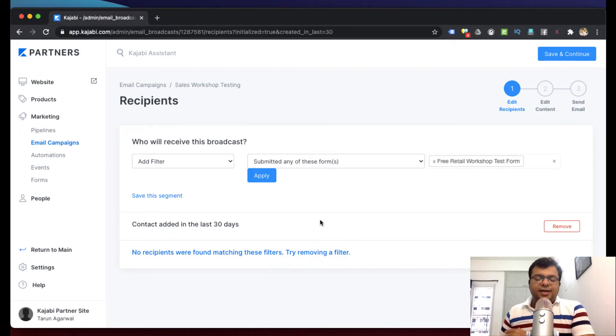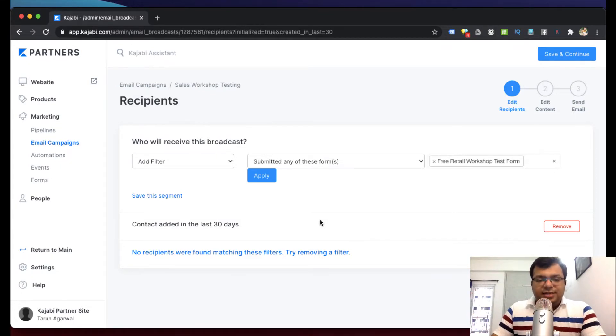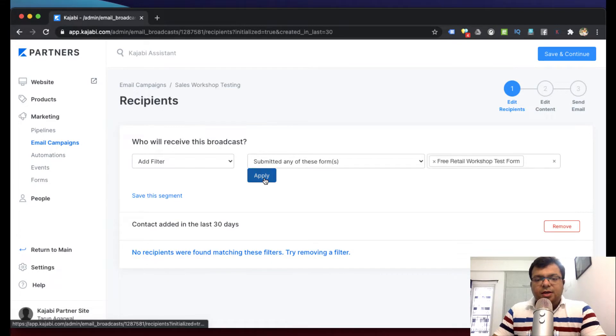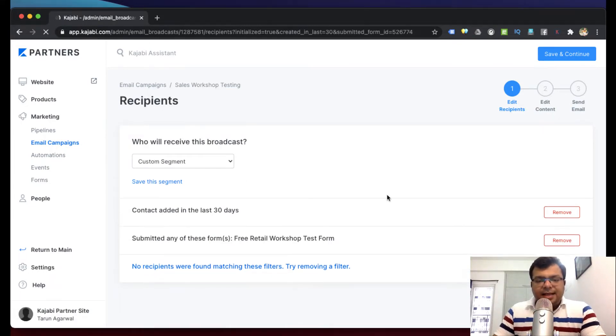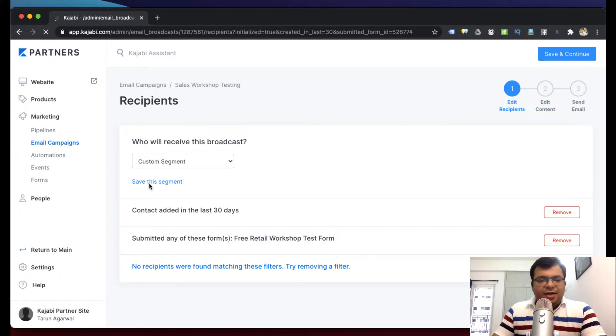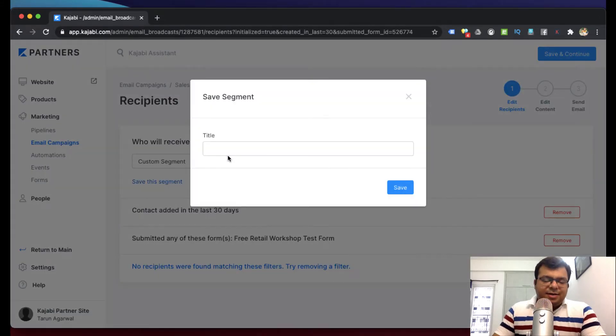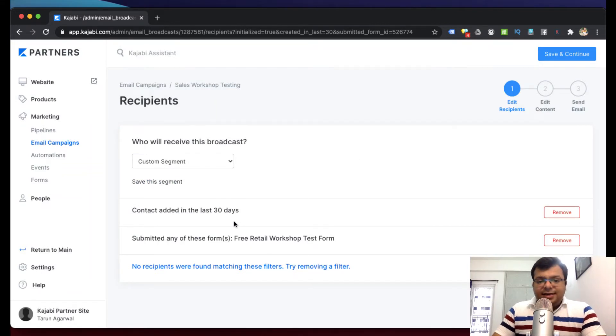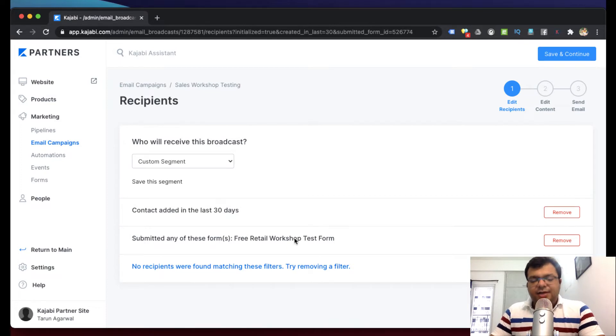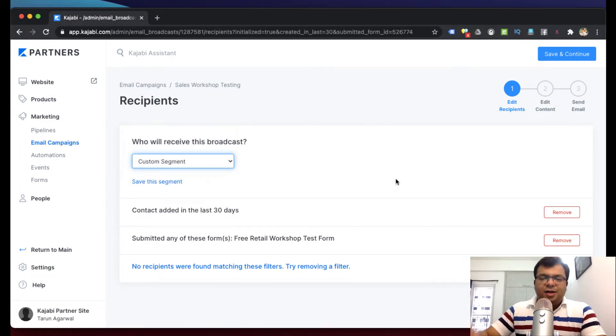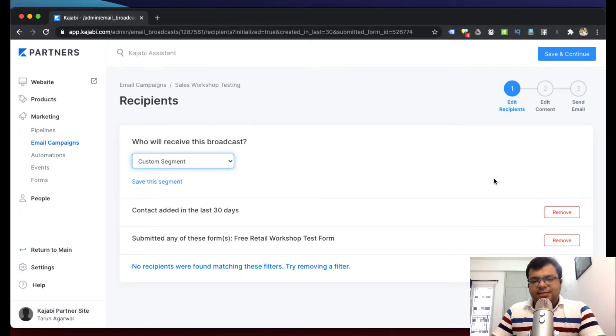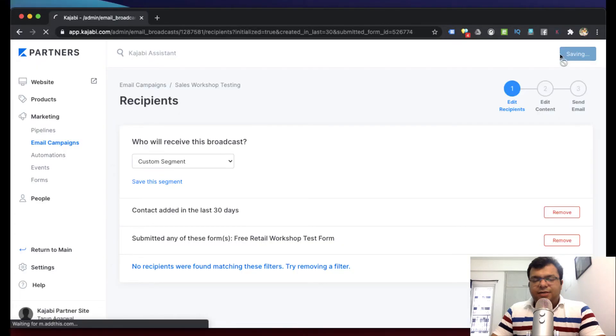But now I want to send email only to those people who came in the last 30 days and who have filled this retail workshop form. So I can just set the filter and now I can click here save the segment, and I can give this segment a name. So that next time when I have to send email, last 30 days or this, again and again I don't have to apply filter conditions. I can save this filter condition also. Same way I can add more and more filters or multiple conditions. That's a very nice feature. Now click on save and continue.